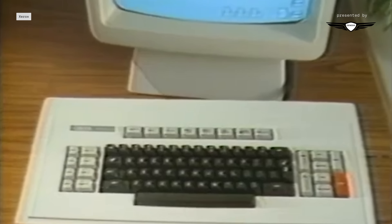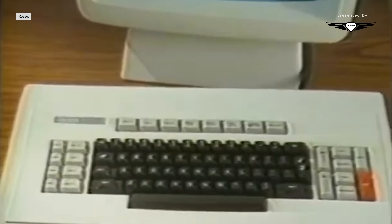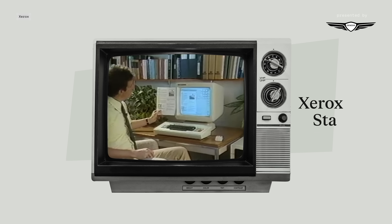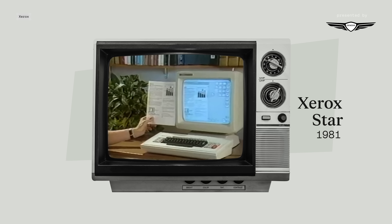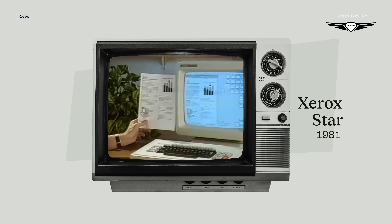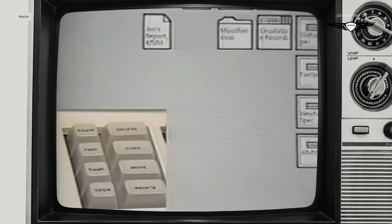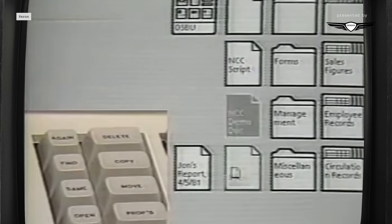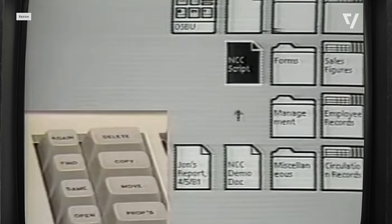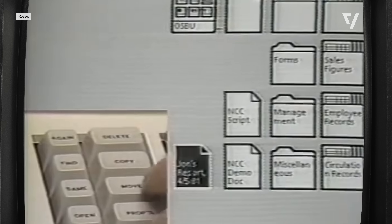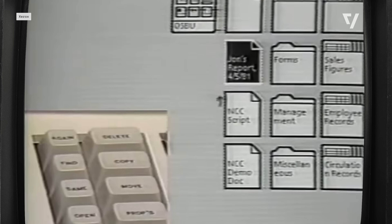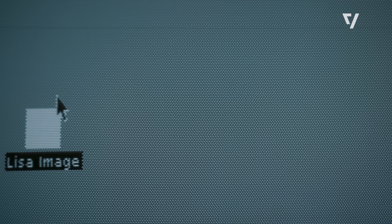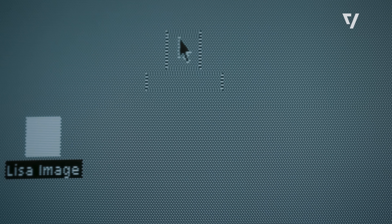These weren't all brand-new mechanics — you can see similar ideas in, for instance, the 1981 Xerox Star. But Apple's ideas often feel more refined. The Xerox Star demo shows you how to move an icon with a click, then a keystroke, then a second click. Apple's version was the one that lasted: drag and drop.